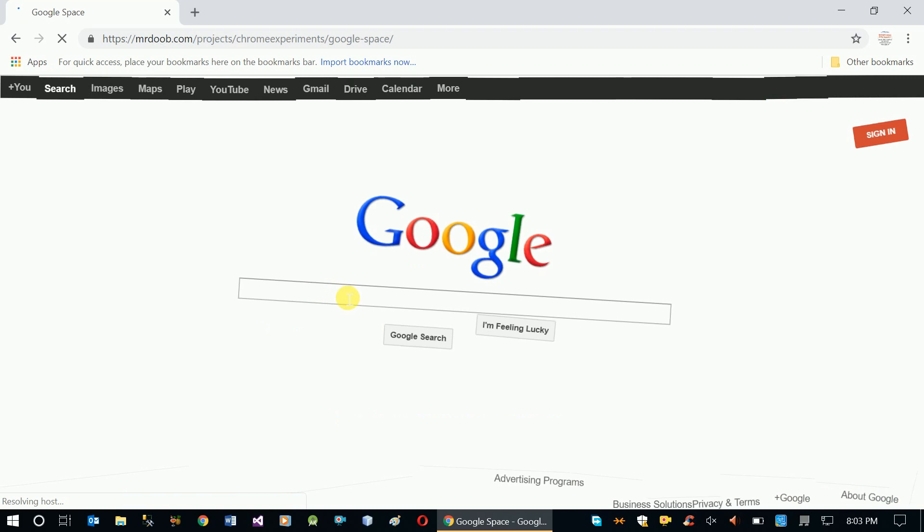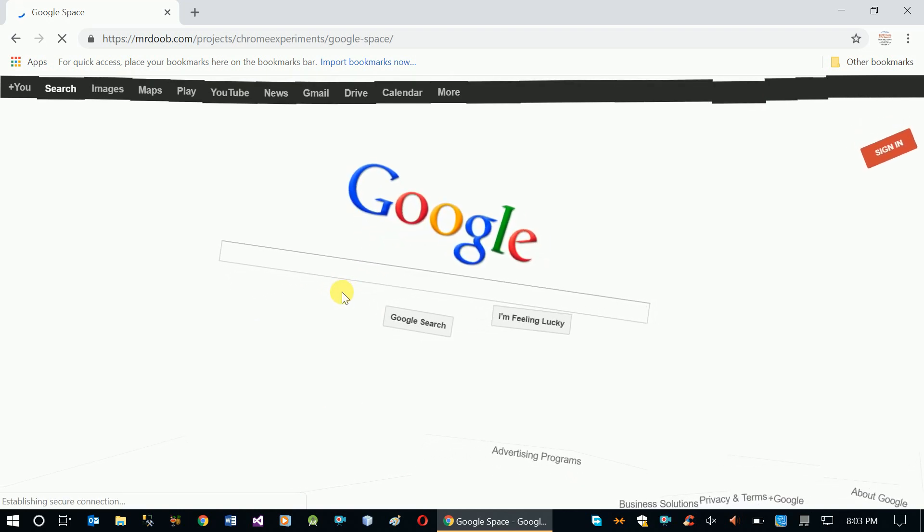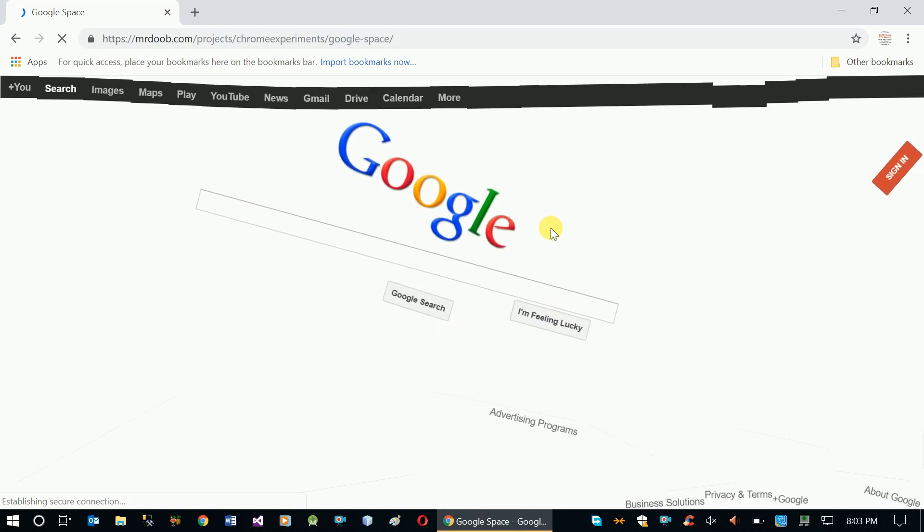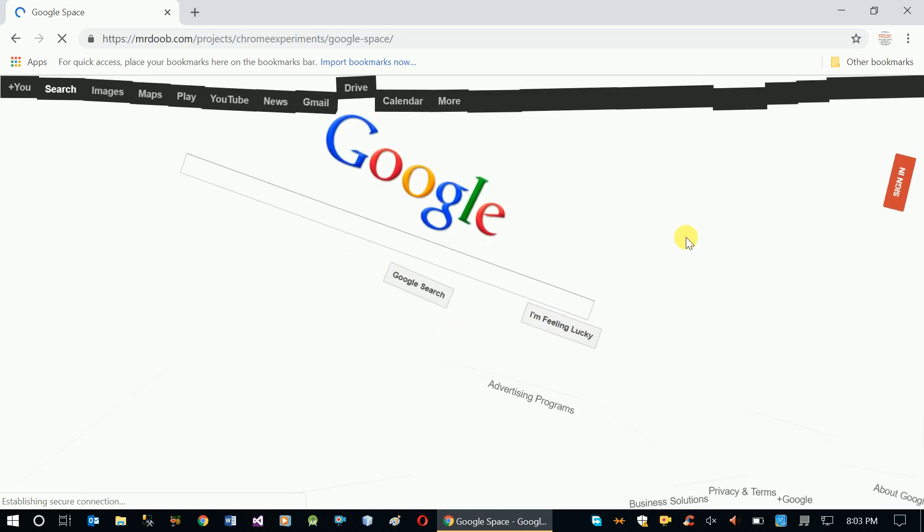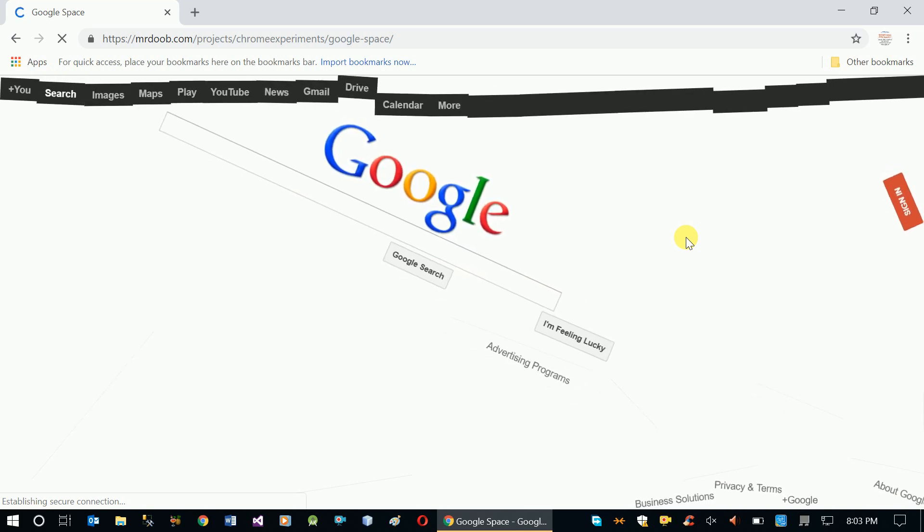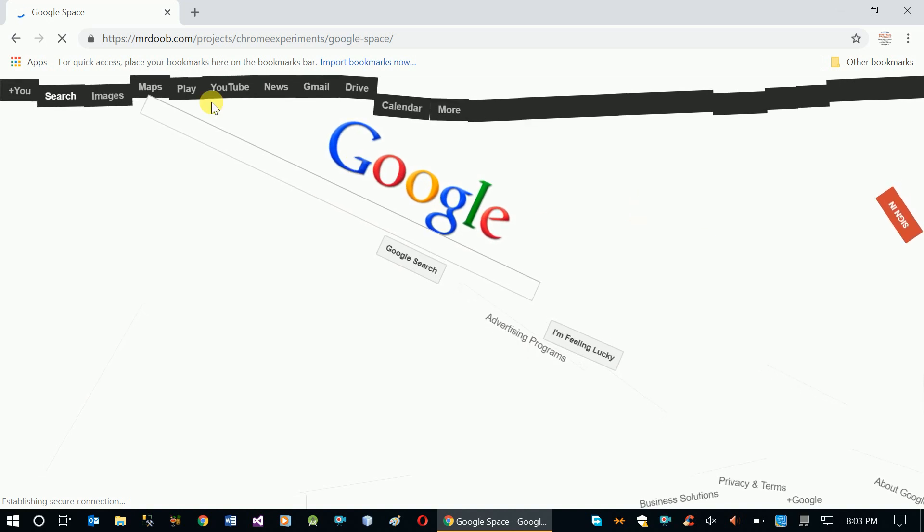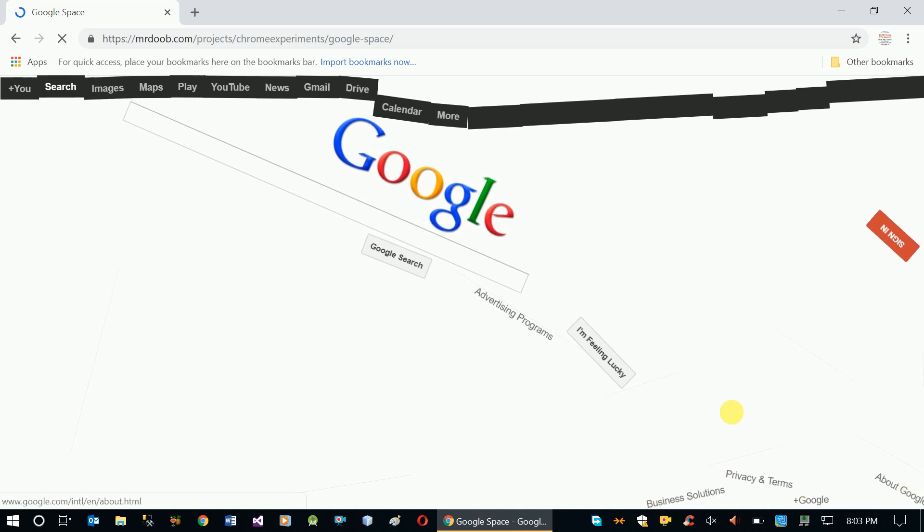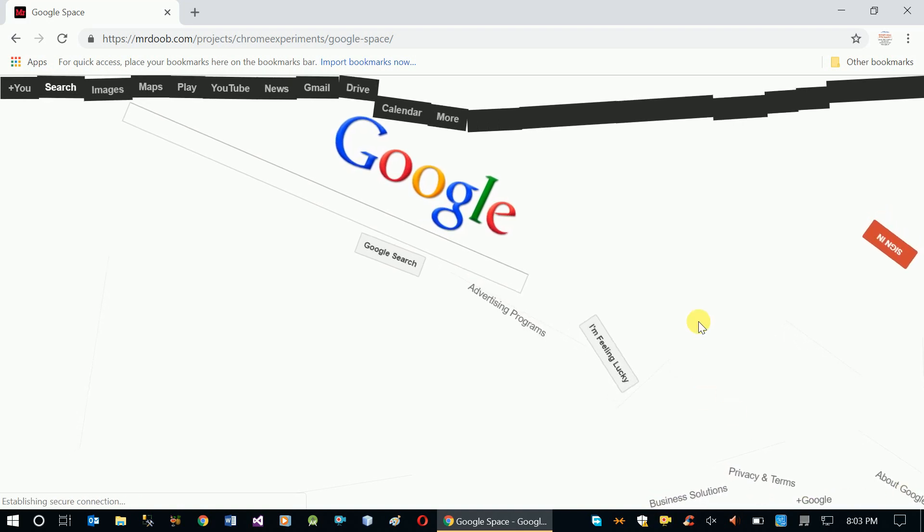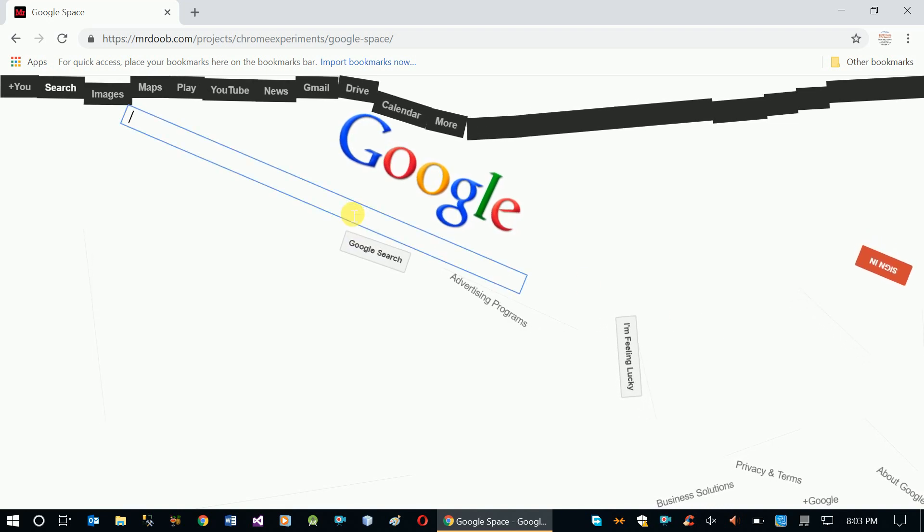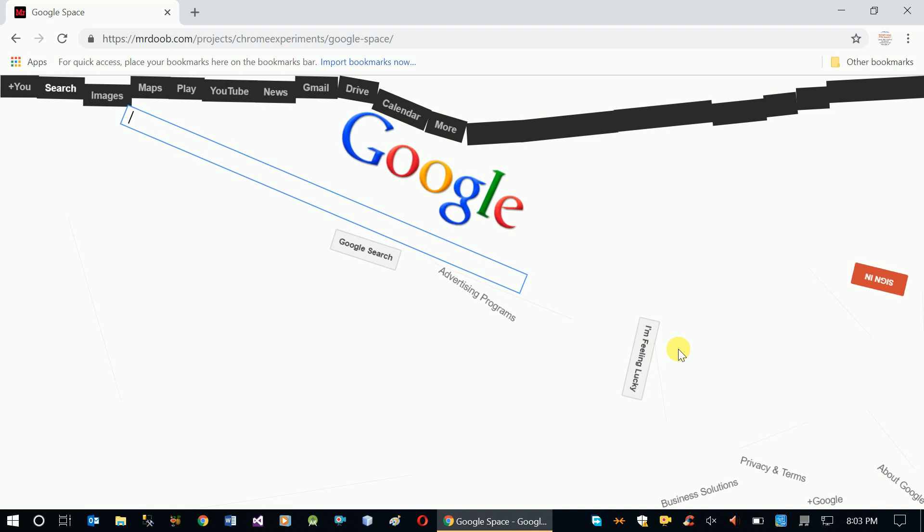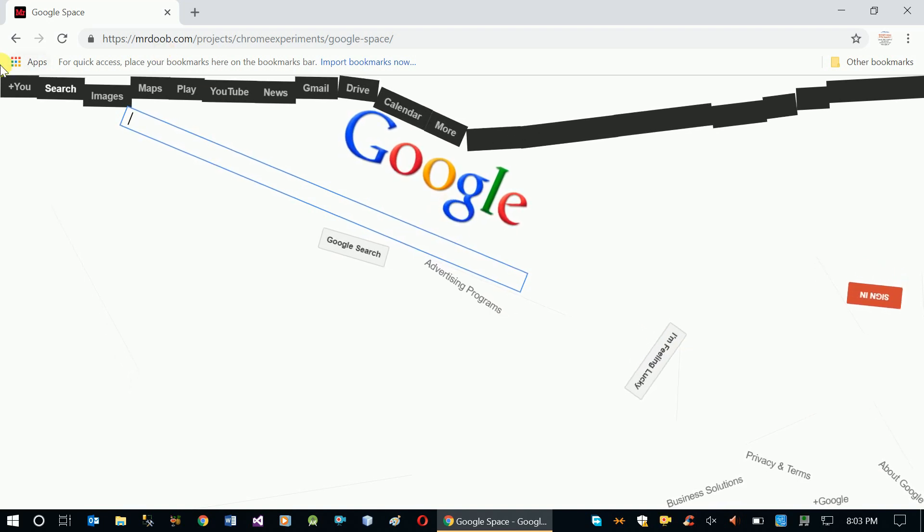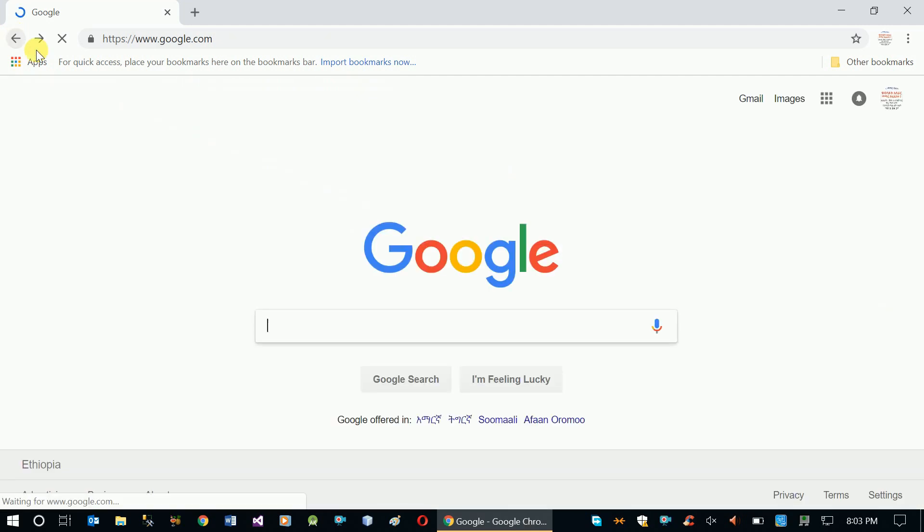When you click 'I'm feeling lucky' after typing Google Space or Google Gravity in the search box, you'll see something interesting. The page will transform with gravity effects - everything falls down on the screen. This is Google Gravity.